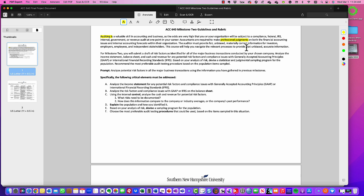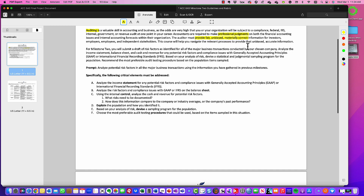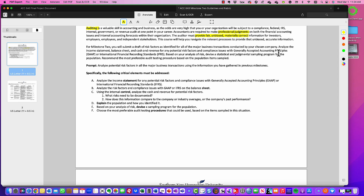As accountants we are required to make professional judgments as mandated by the PCAOB, and we're asked to do these judgments based on financial accounting issues and internal accounting forecasts within the organization. Keep in mind that as external auditors we are issuing an opinion on the financial statements and on the internal controls over those financial statements. As an auditor we have to provide fair, unbiased, and materially correct information for our outside constituencies — whether they are investors, employees, or independent stakeholders.